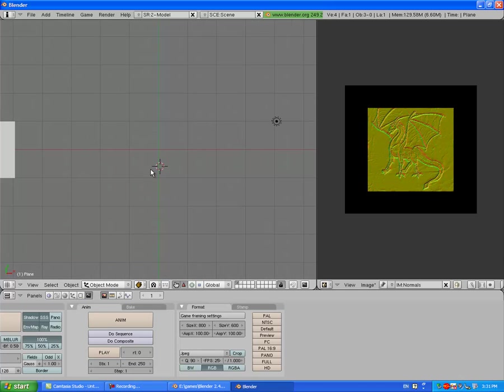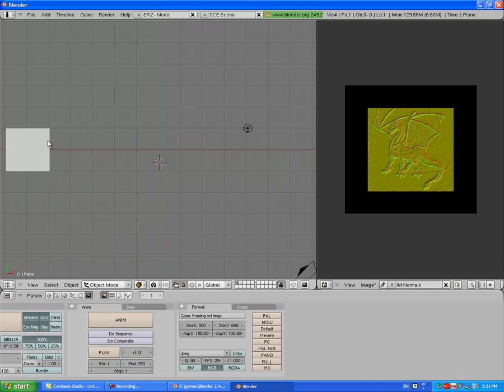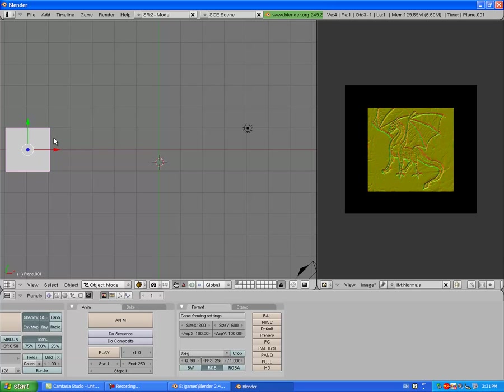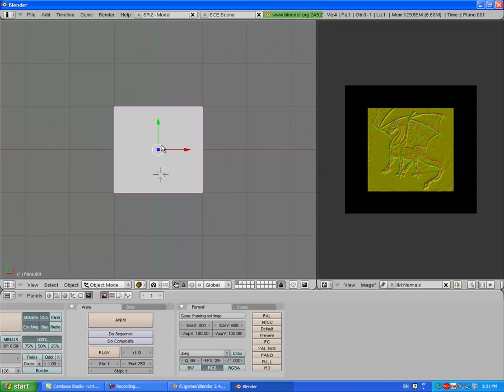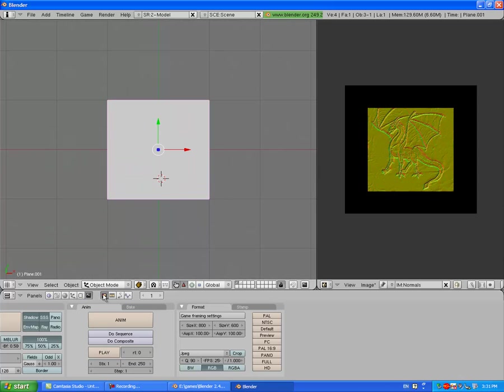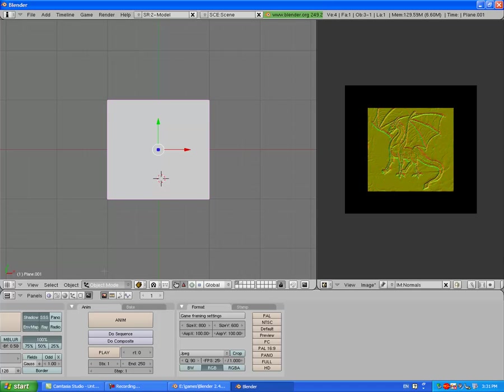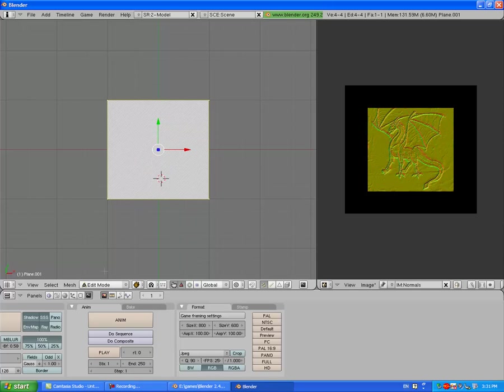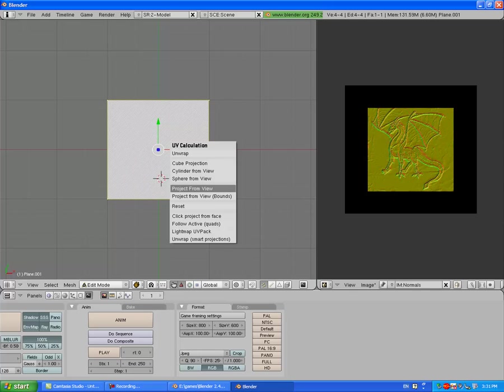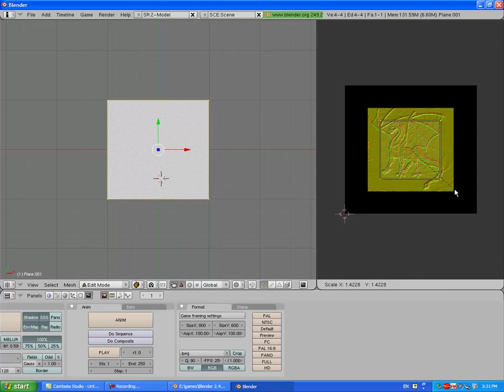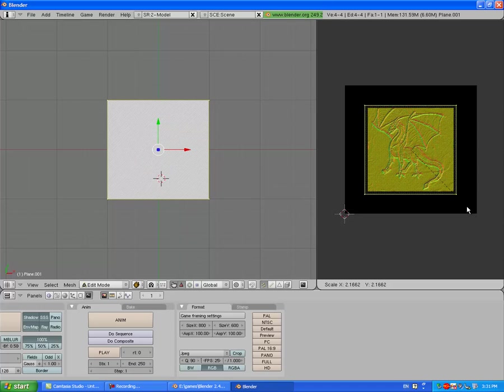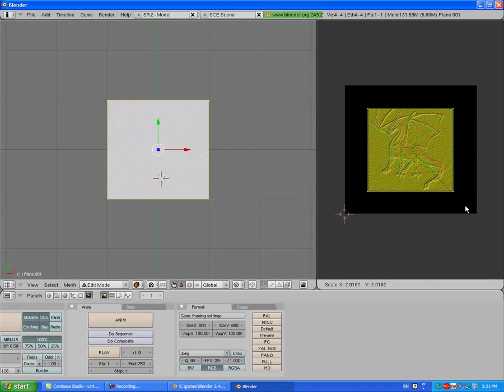Now zoom out and find your other plane. Press Alt+G to clear its location. Go into Edit mode, select all, press U and project from view. Size it up to fit and select the image.